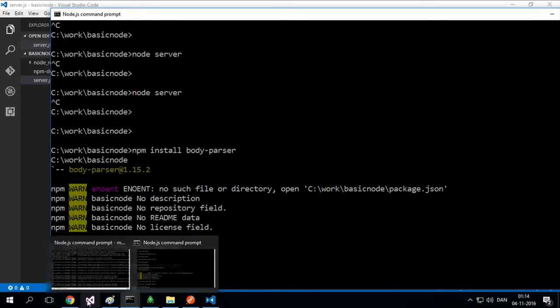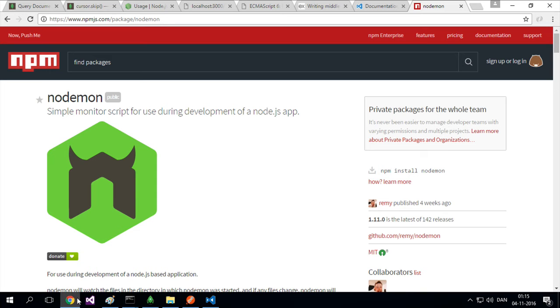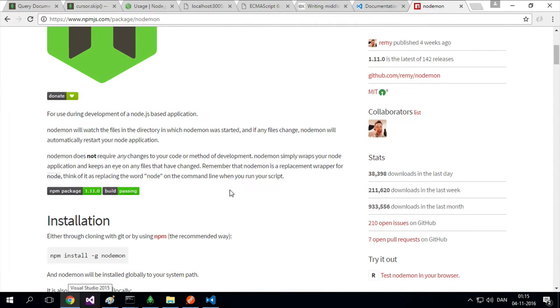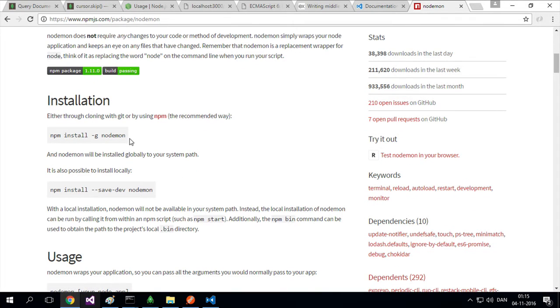We can use something called Nodemon. This is another NPM project that somebody built for us to make it simple to actually restart the server automatically.